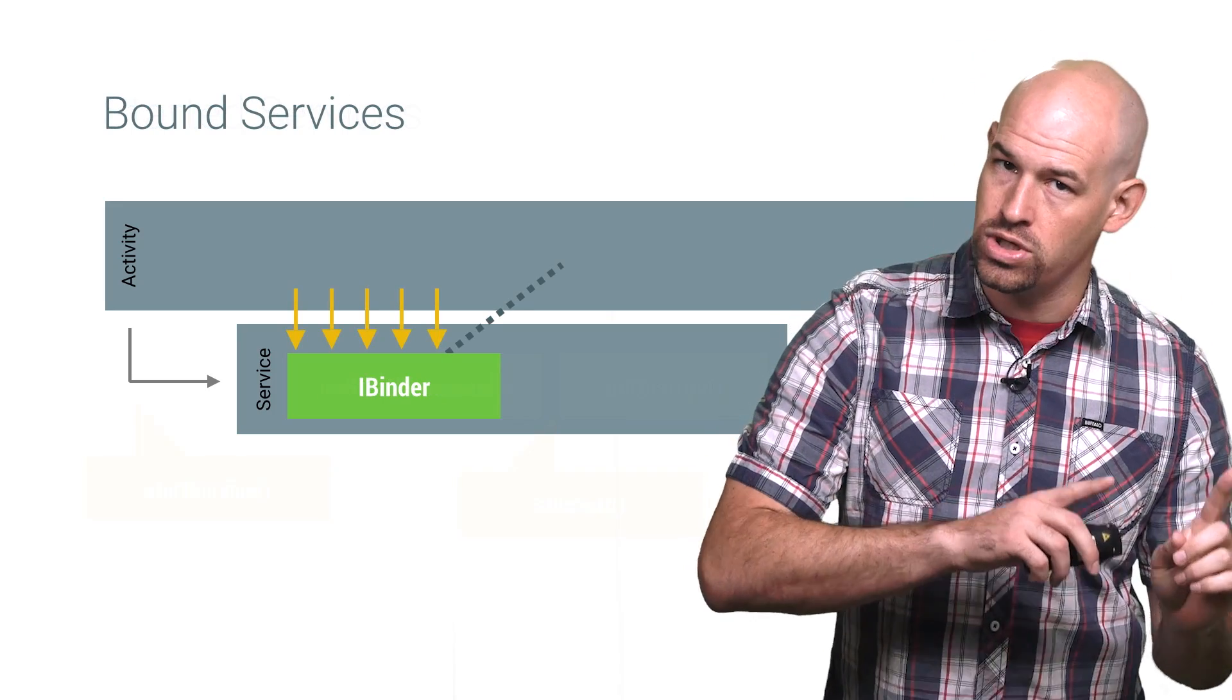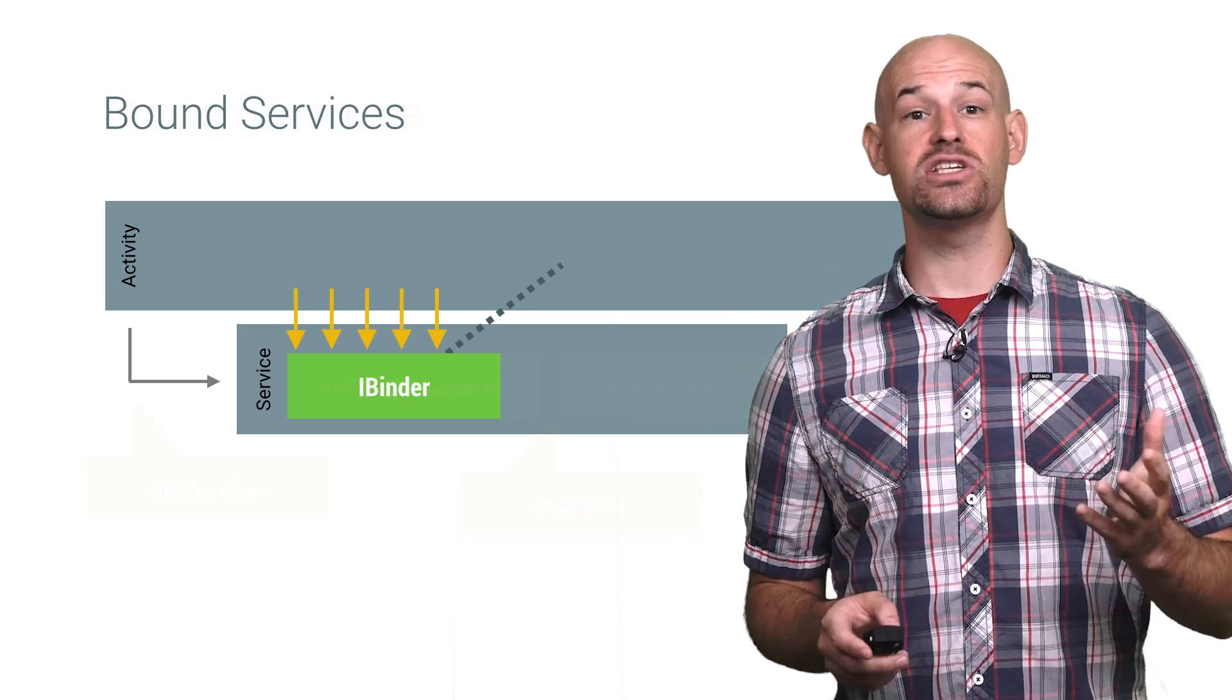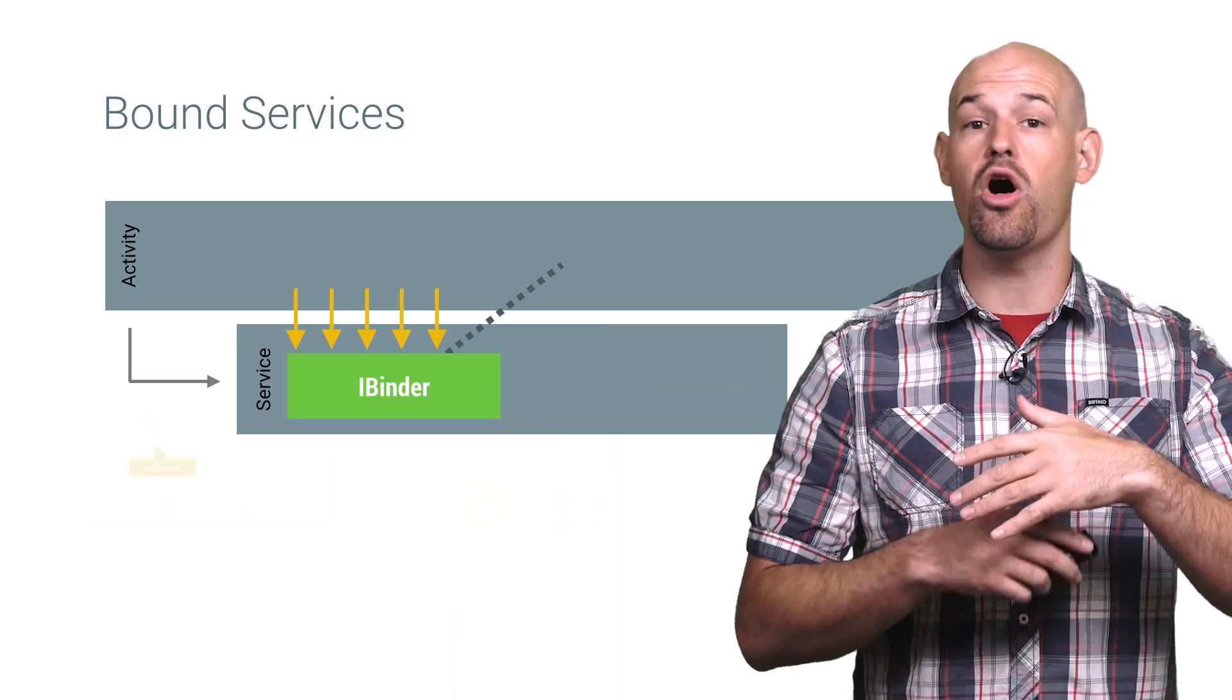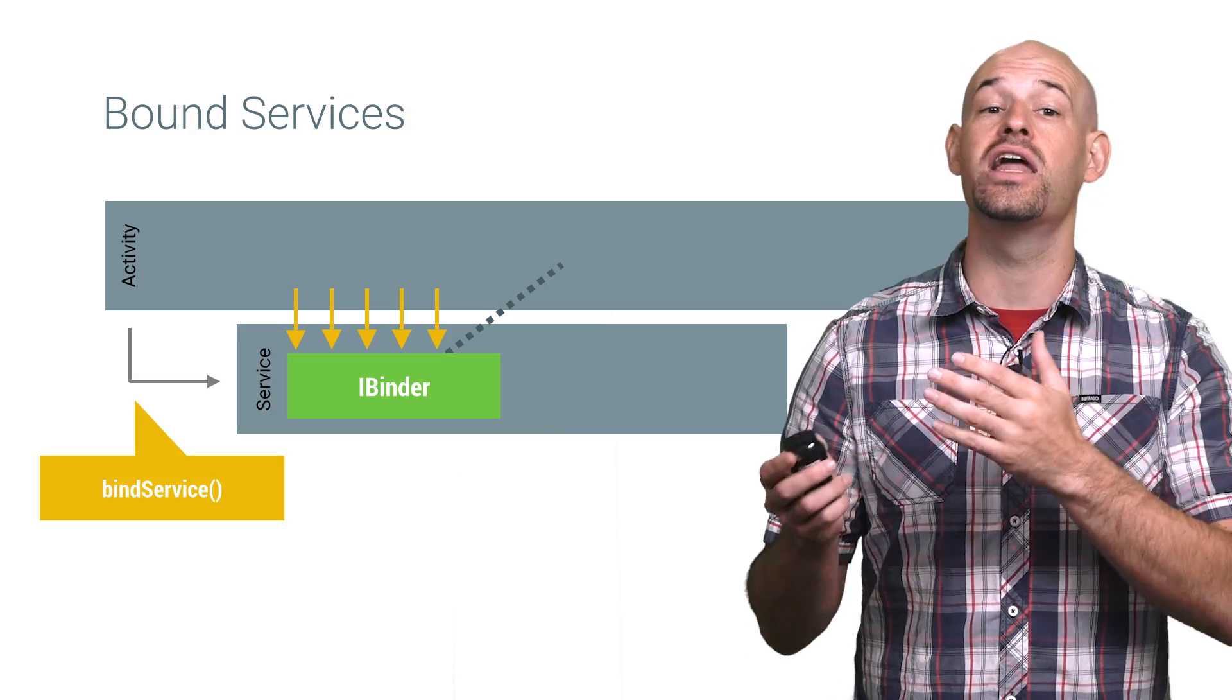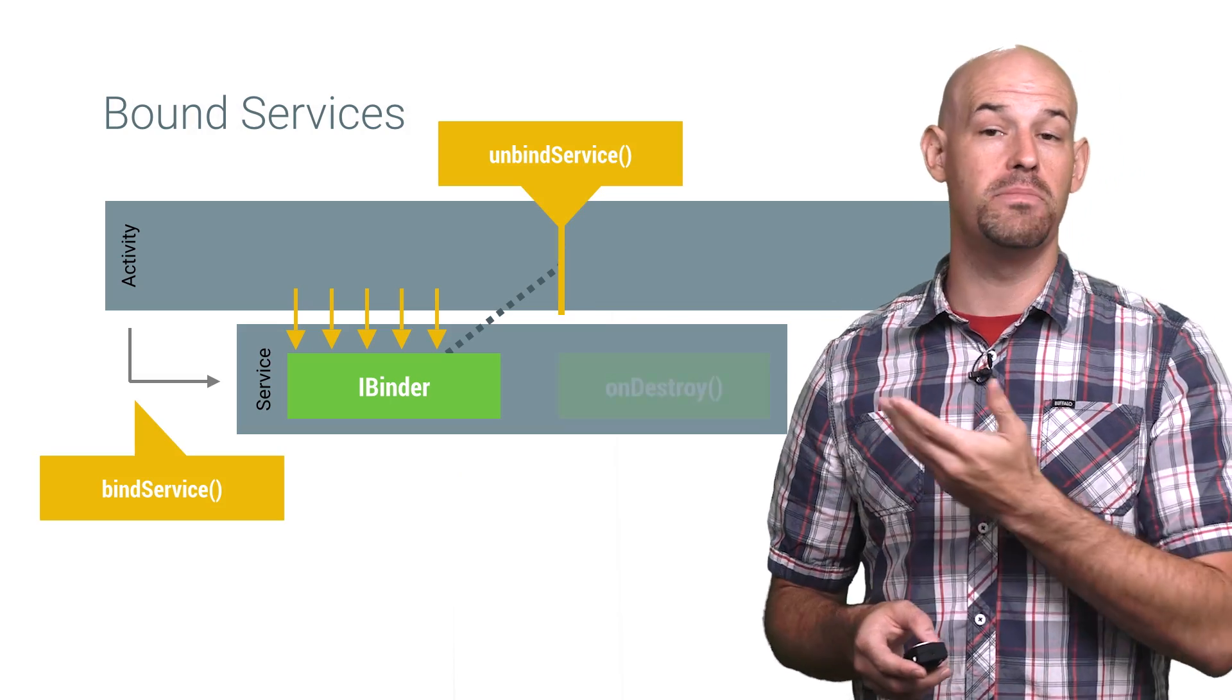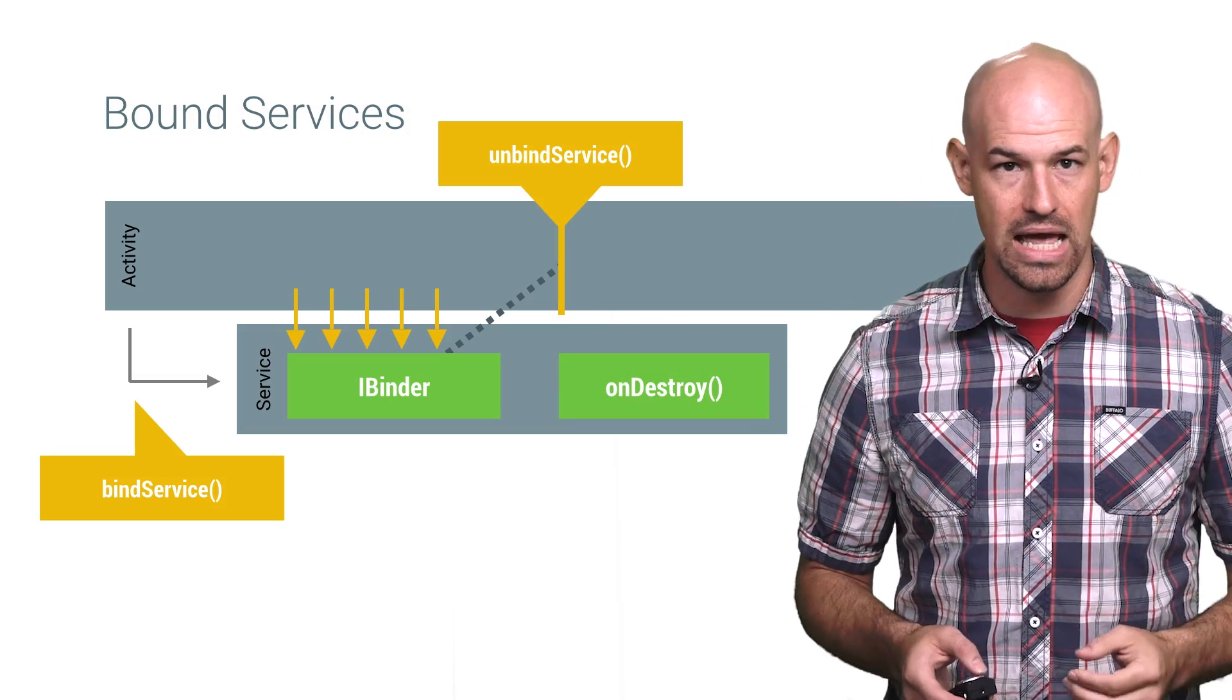Now, a bound service, on the other hand, stays around and consumes system resources until all of its clients unbind from it by calling unbind service, or your app ends.